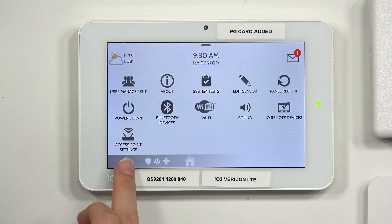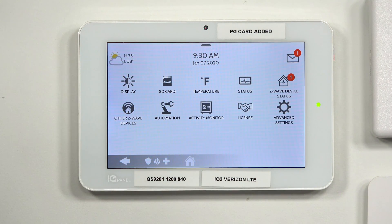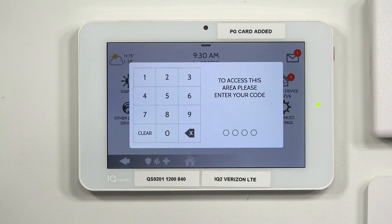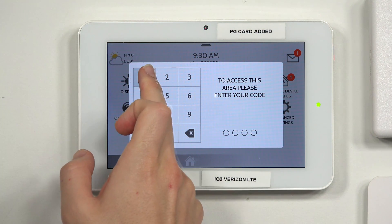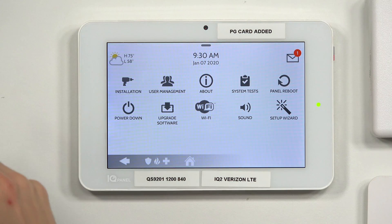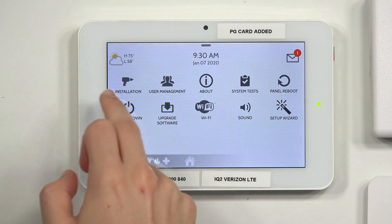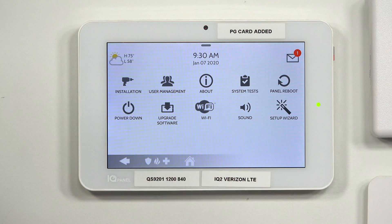I'm going to hit the back arrow key to go back one screen, and I'm going to go back into advanced settings. Now I'm going to go ahead and use my installer code. So my installer code will be 1, 1, 1, 1. And you'll see there, I have a panel reboot, and I also have a power down. The installer code is what you're going to be using to program in sensors — to basically program your system.